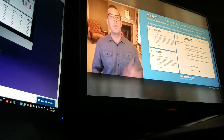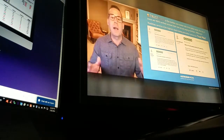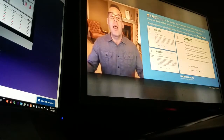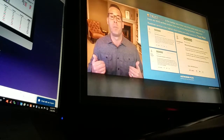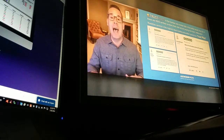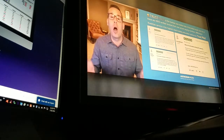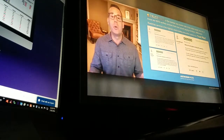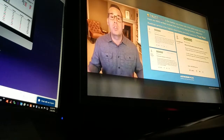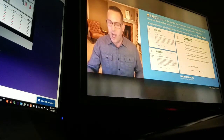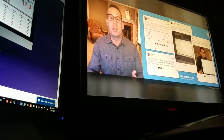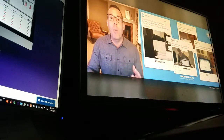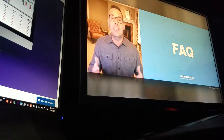Trustpilot is the number one review site for financial newsletters on the Internet. You can't leave a review there unless you're a confirmed paying client of mine. I'm rated 9.6 out of 10 — nearly 400 reviews — making me the highest-rated financial newsletter on Trustpilot. These are verified paying clients leaving these reviews, and they mean the world to me because I want them to be successful. I want you to be successful.